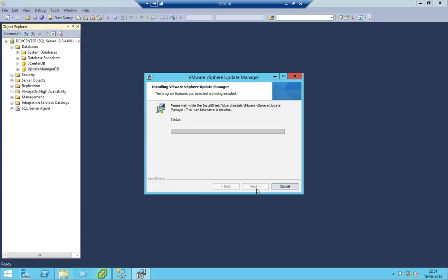It's a very straightforward and simple installation, but after installation it requires lots of configuration. Since this video is more on installation, I'll just walk you through to the finish. Apart from that, I'll try to make a different video where I will walk through the Update Manager basic overview.